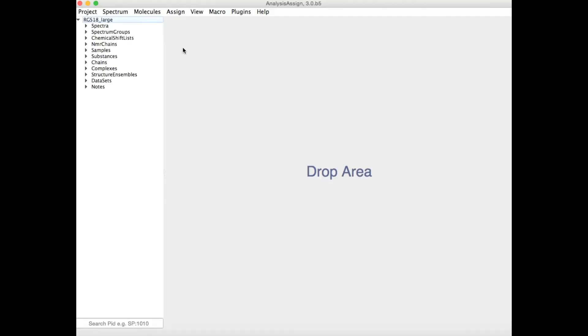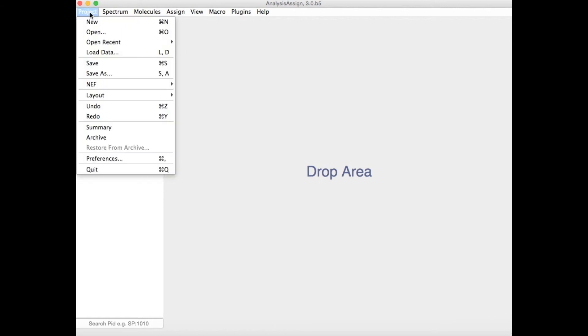Version 3 of Analysis is completely compatible with the new NMR exchange format. You can import or export NEF files in order to move easily between different NMR software packages.